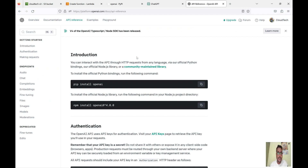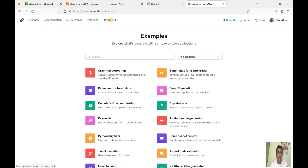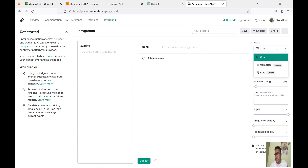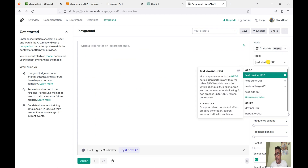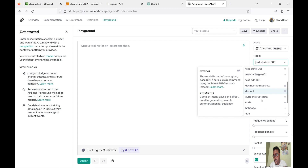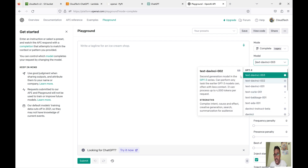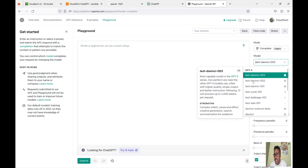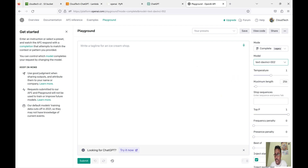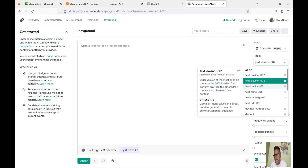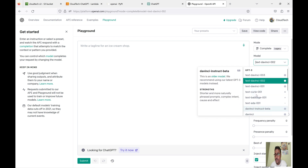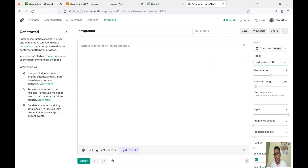While it is creating, let me go to the API reference. To integrate this, let's go to the Playground. On the right side you can see 'Model: chat or complete'. If you click here, there are different versions. The most recent one is text-davinci — this is the second generation model in the GPT series. It can perform many tasks, offers less context, and allows up to 4000 tokens per request.